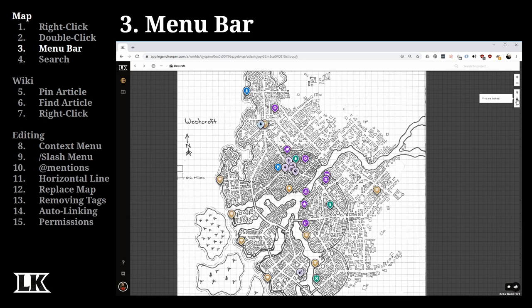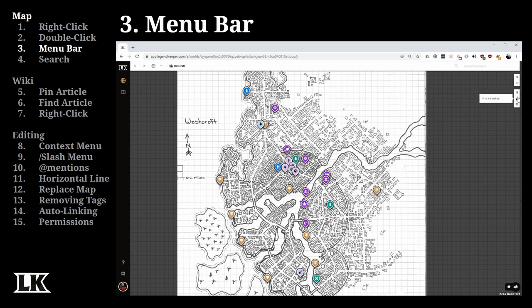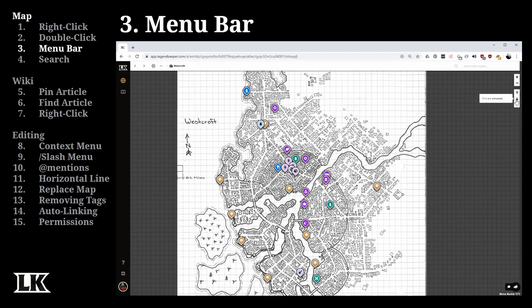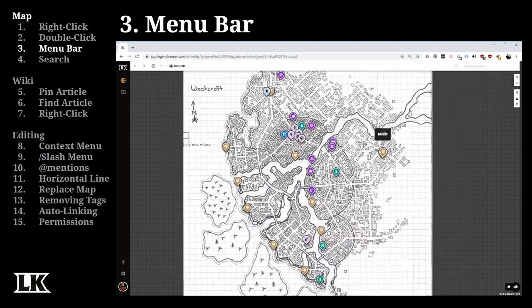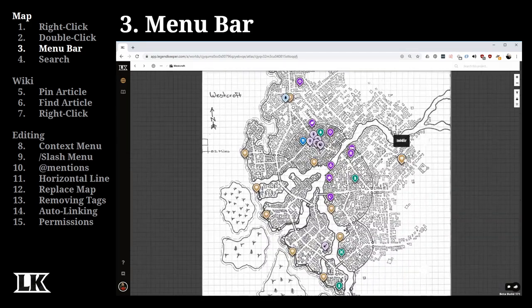Second, you have the ability to lock or unlock your pins. If a pin is in the wrong spot, all you need to do is unlock it and then you can move it to a new location. Once locked, you can't move it at all.